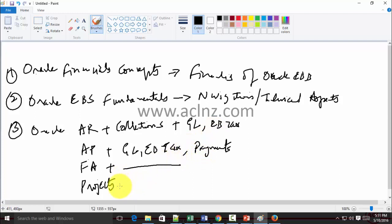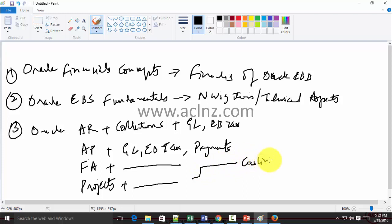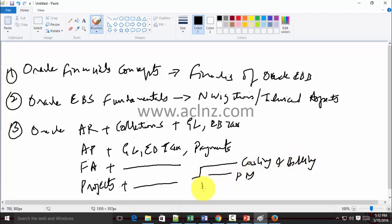For Fixed Assets, you should also learn those two fundamental modules — General Ledger and e-Business Tax. For Projects, you should learn those two plus four additional areas: Costing and Billing, Project Management, Resource Management, and Project Portfolio Management (PPM). That's the learning path.